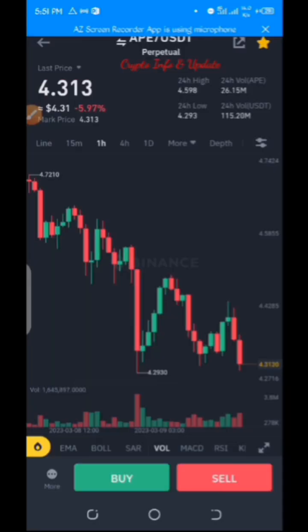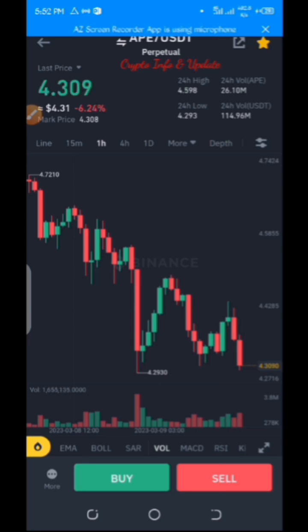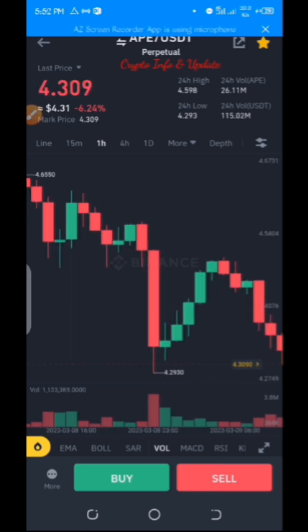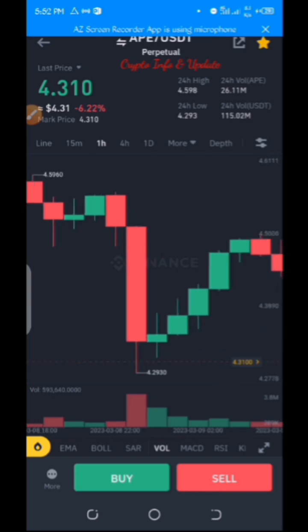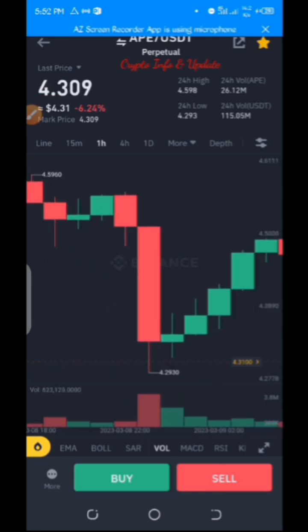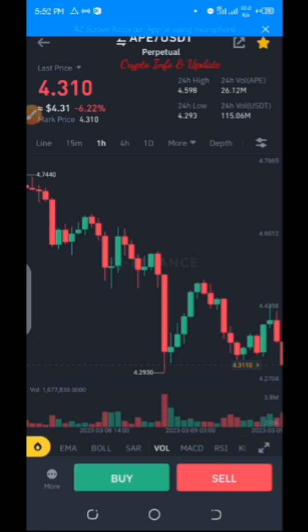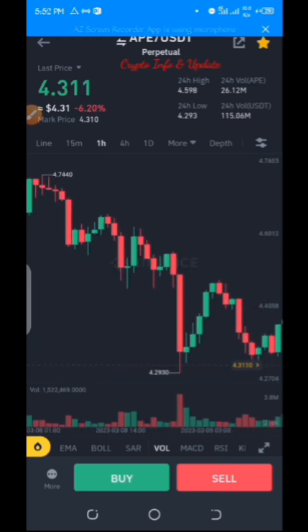Welcome to the crypto info and update channel. In today's video we're going to be focusing on how to switch your Binance futures chart style from its original mode to TradingView mode. This is the trading chart, and what you are seeing right now is the original or default chart style. You can switch this default mode to TradingView mode.